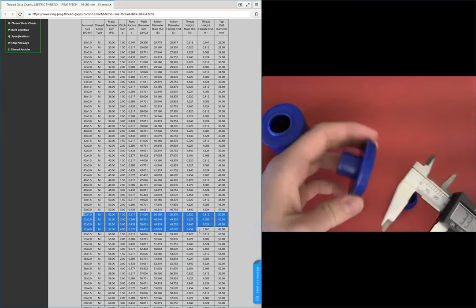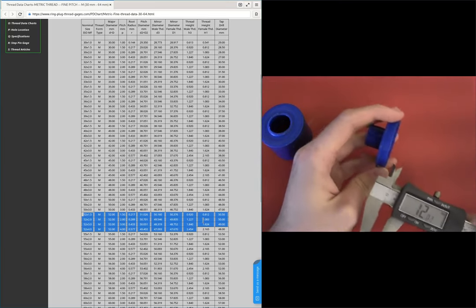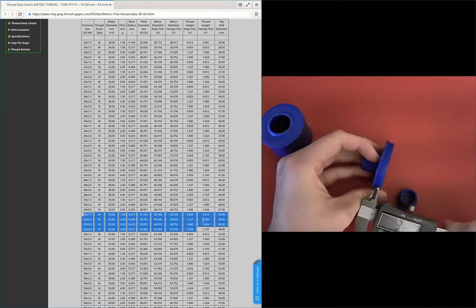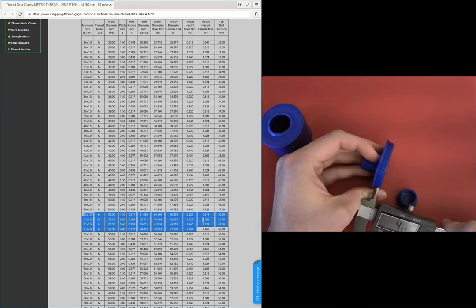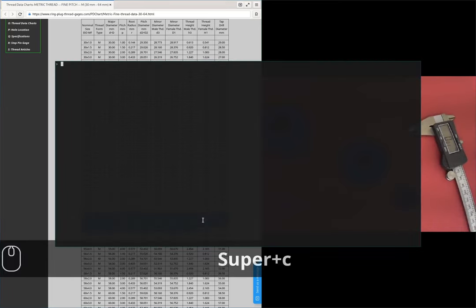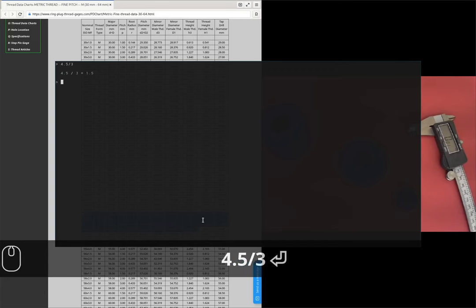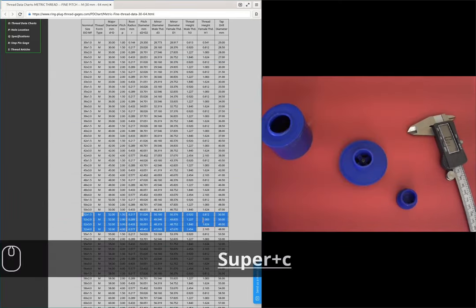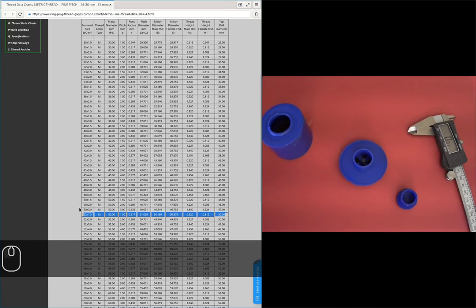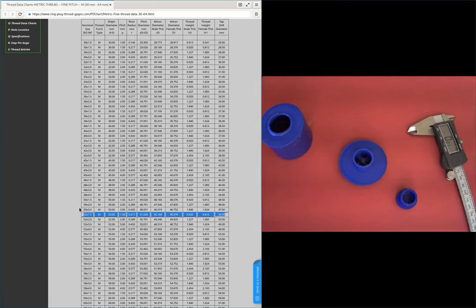I'll measure the pitch on this piece since I've got multiple threads. Measuring across three threads: about 4.5 millimeters. So 4.5 divided by 3 gives us 1.5 on the dot. I'm going to start by modeling this as a 52 by 1.5 thread and we'll see if it ends up being something different.